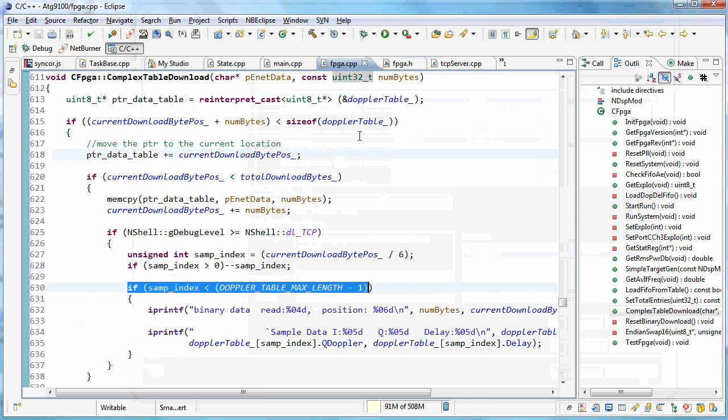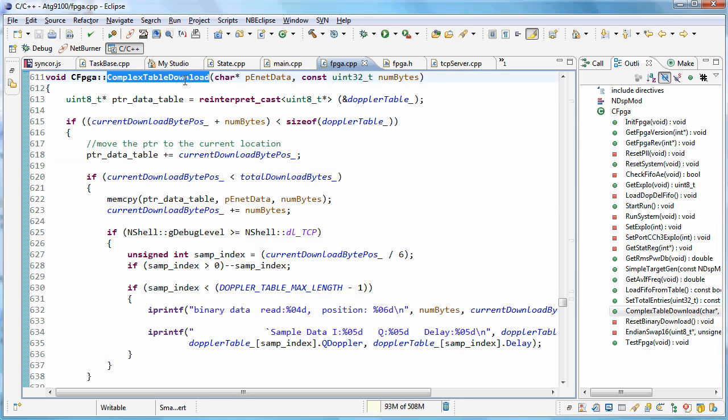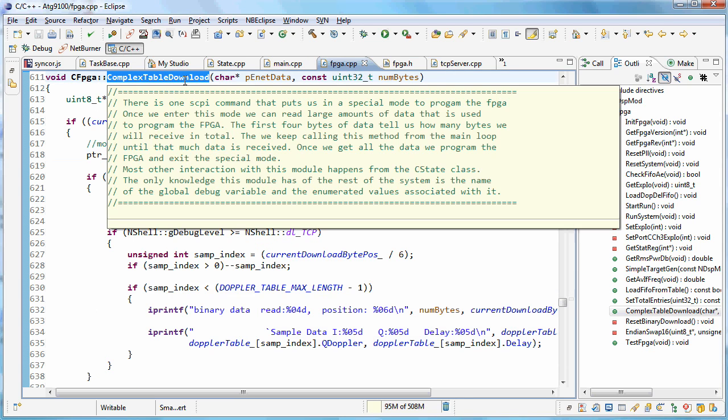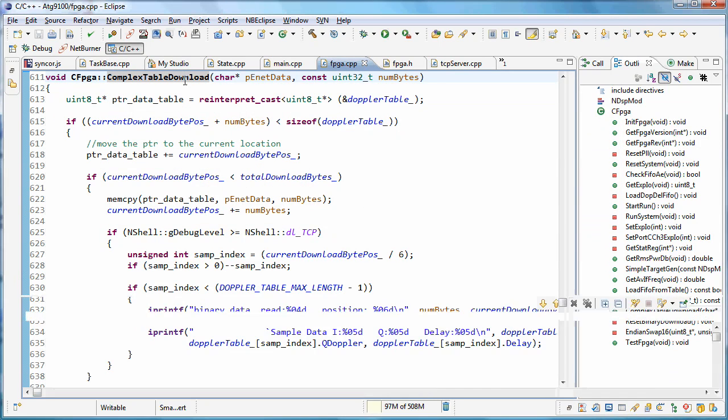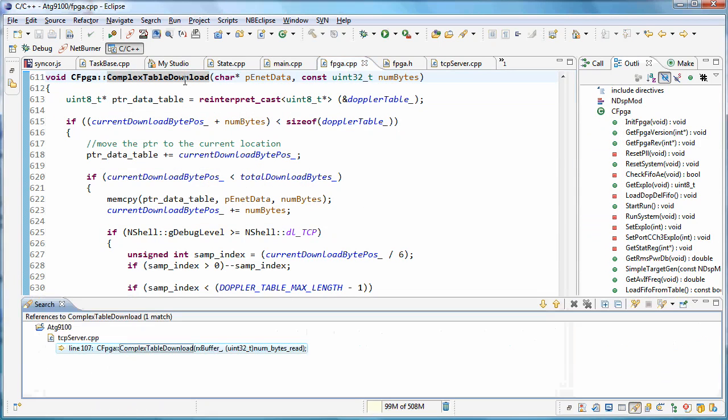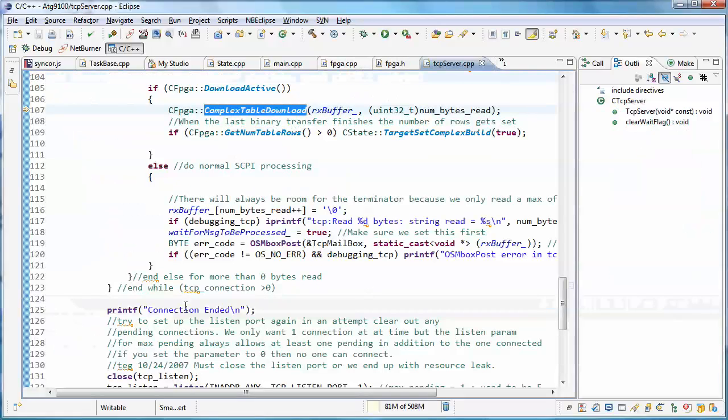Let's take a quick look at F12 and shift F12. So let's see who calls this complex table download. You don't even need to highlight the whole thing. Just put the cursor anywhere in it, hold down the shift key, hit F12. It goes and finds where it's being called in this particular project. You can just double click on that and it'll take you to that call.